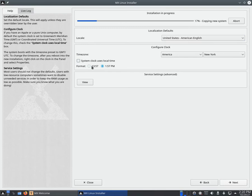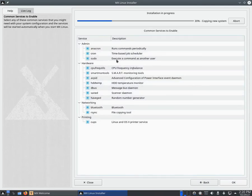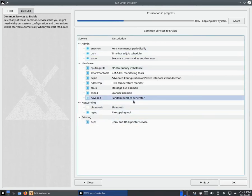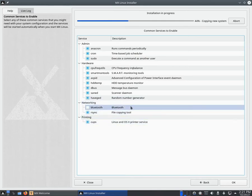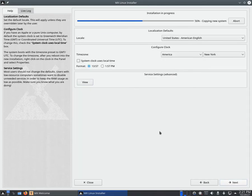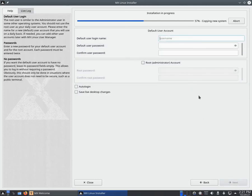I'm just going to leave the computer name as 'mx' since it doesn't really matter and you can change it later. In the Services section, you don't have to change anything, but keep in mind that if you're not going to use something like Bluetooth — for example my hardware doesn't have Bluetooth support — you can uncheck it to disable it. This still installs the service, it just doesn't boot with the system.